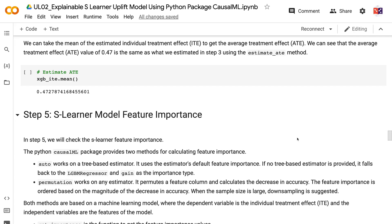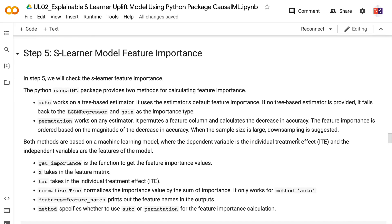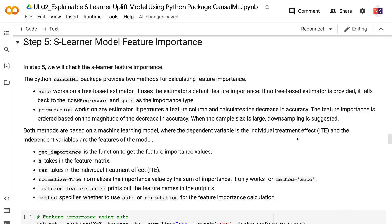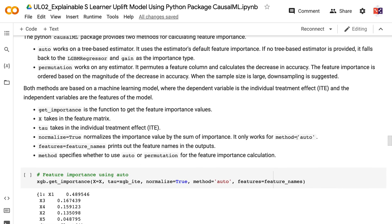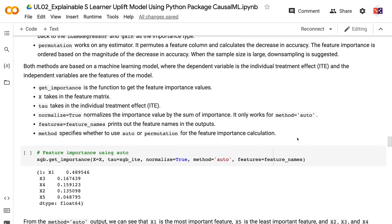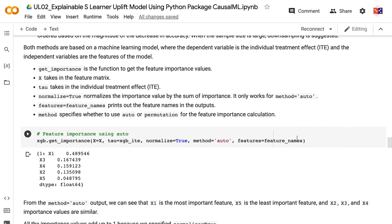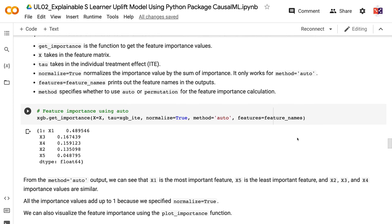In step 5, we will check the S-Learner feature importance. The Python CausalML package provides two methods for calculating feature importance. Auto works on a tree-based estimator and uses the estimator's default feature importance. If no tree-based estimator is provided, it falls back to LGBM Regressor with gain as the importance type. Permutation works on any estimator — it permutes a feature column and calculates the decrease in accuracy. The feature importance is ordered by the magnitude of that decrease. When the sample size is large, down-sampling is suggested. Both methods use a model where the dependent variable is the individual treatment effect. Get_importance is the function used; X takes in the feature matrix, tau takes in the individual treatment effect, and normalize equals true normalizes the importance values by their sum.